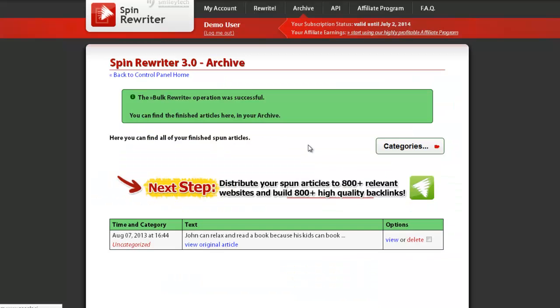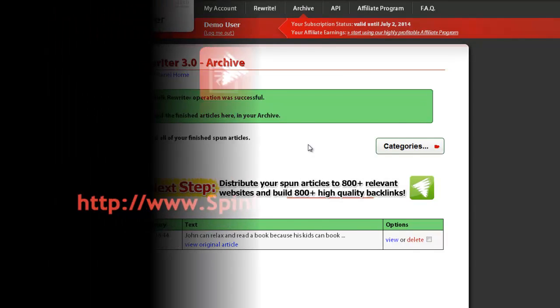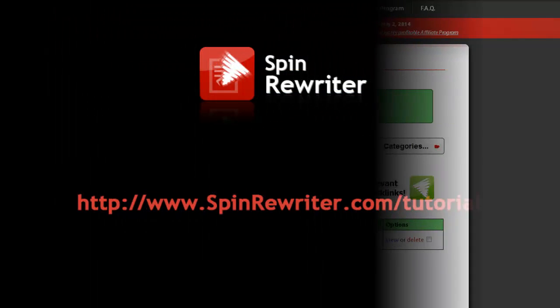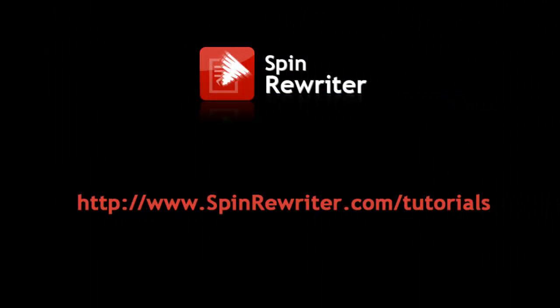As you can see, spinning multiple articles is extremely easy with Spin Rewriter. Thanks, and take care.